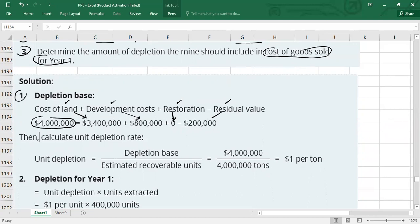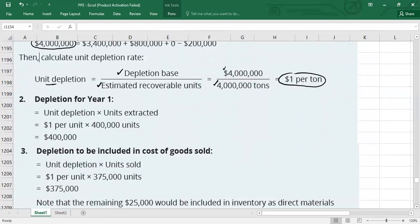Step two — unit depletion rate: depletion base of $4,000,000 divided by estimated recoverable units of 4,000,000 tons equals $1 per ton.